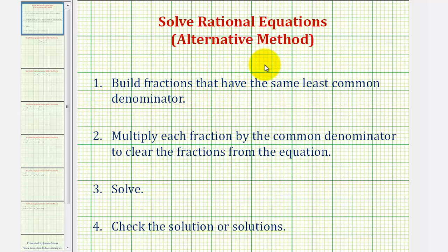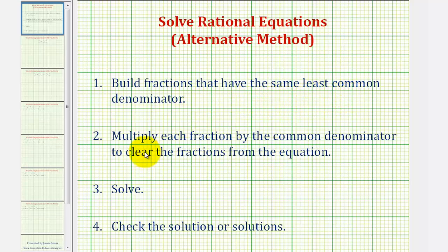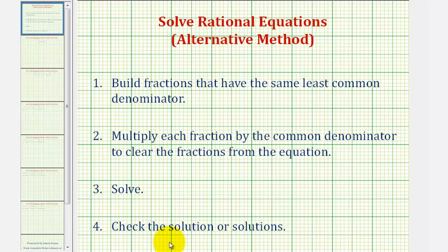So to solve our rational equation, we're going to build fractions that have the same least common denominator, then we're going to multiply each fraction by the common denominator to clear the fractions from the equation, solve, and then check our solution or solutions.